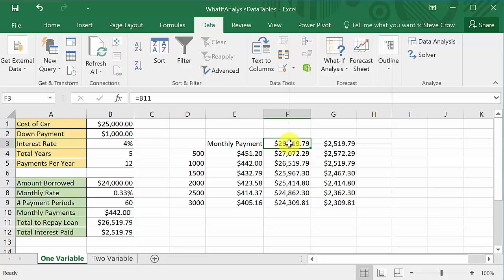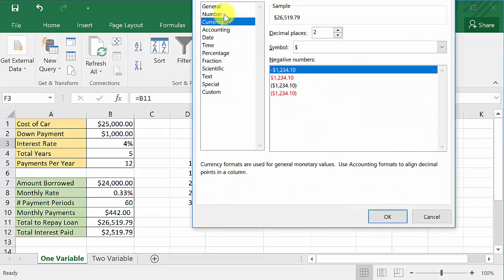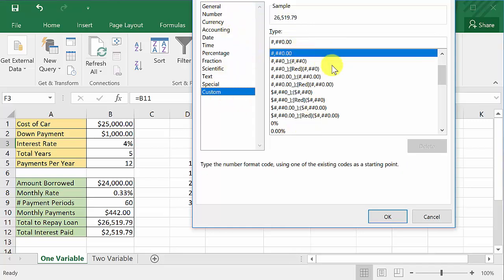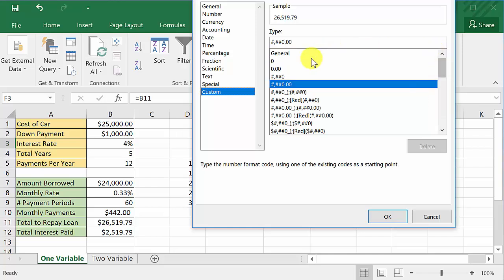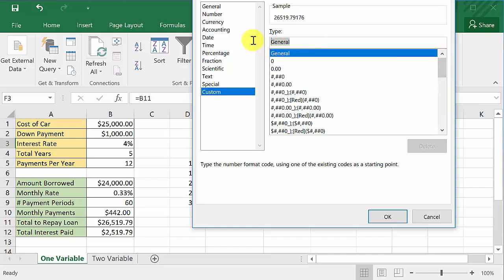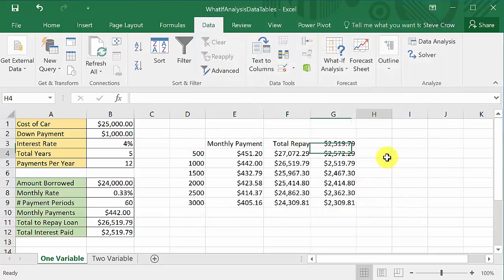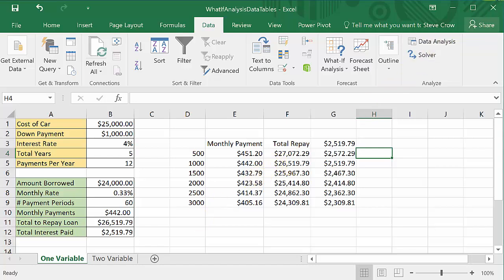The cell still references B10 — it's just showing you a label of 'Monthly Payment'. I hope this video helped. Check out my other videos, give me a like, share, and subscribe, and watch the two-variable data table video. Thanks for watching.